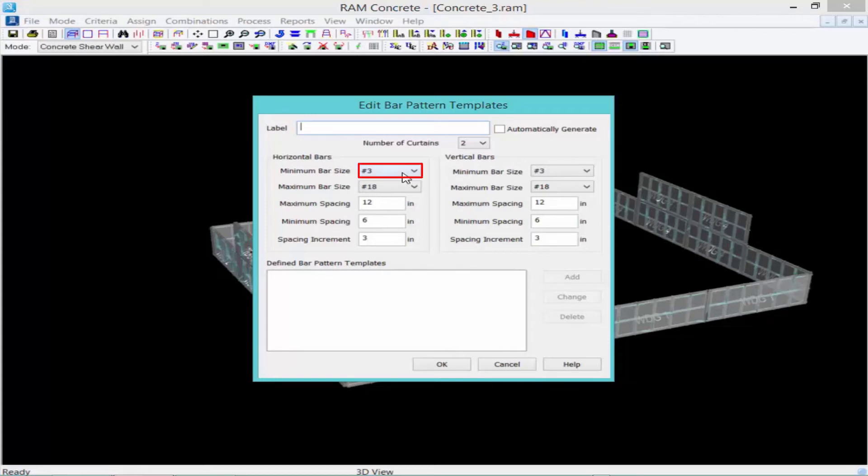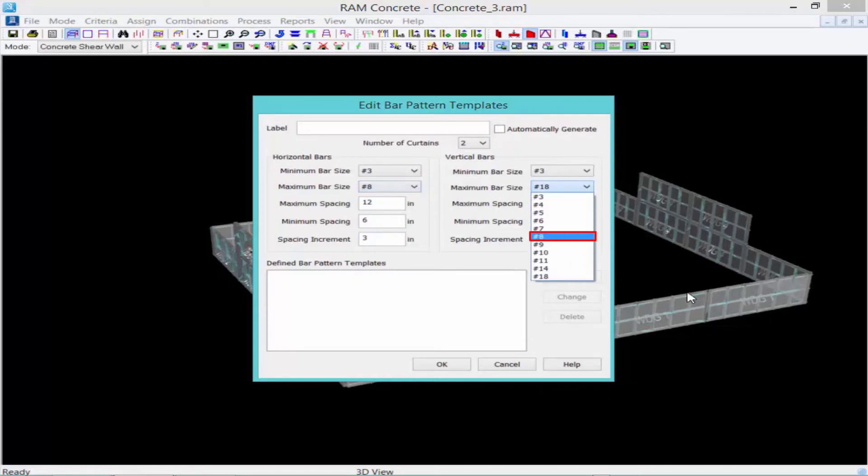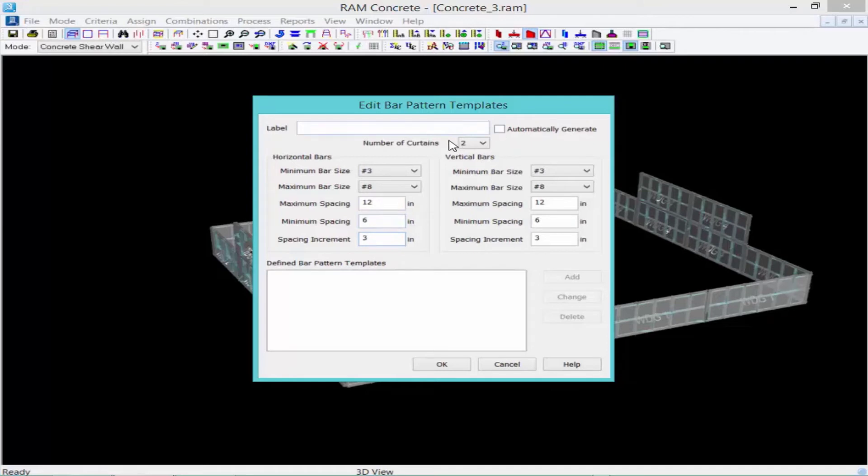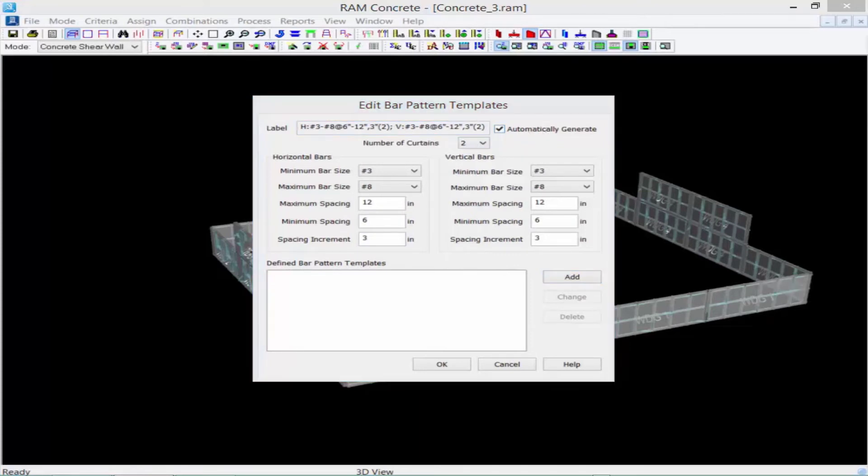We'll go say from number three bars for the minimum size to number eights. We could enter a maximum and minimum spacing and also a spacing increment. We're going to specify our number of curtains as two. And then we'll select the checkbox to automatically generate the name or label of this bar pattern template.